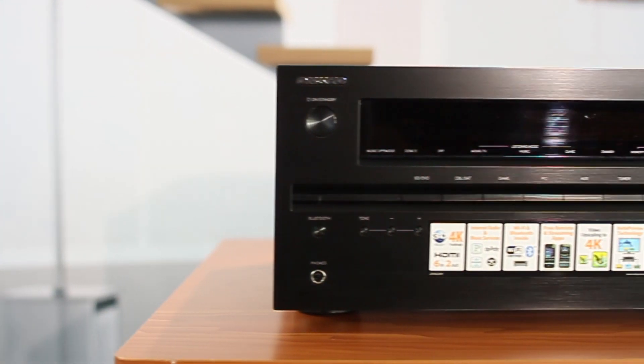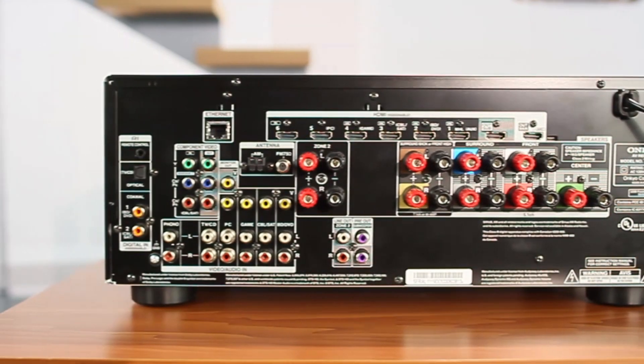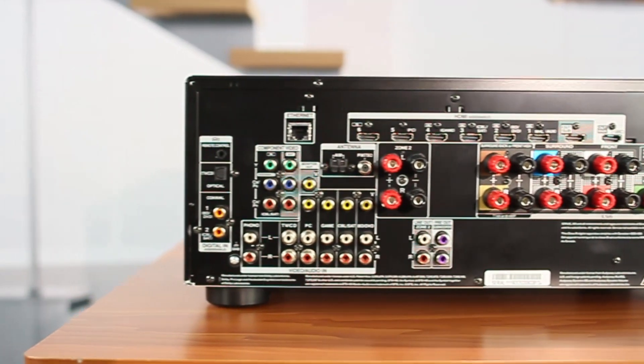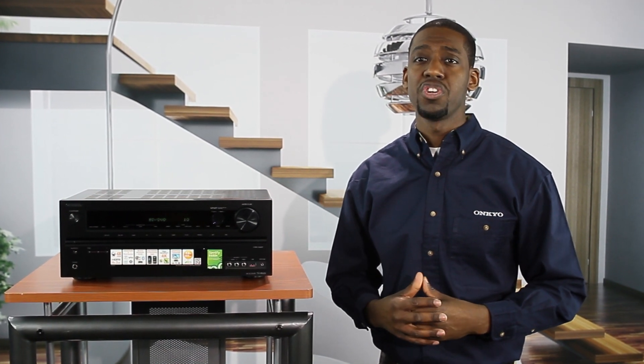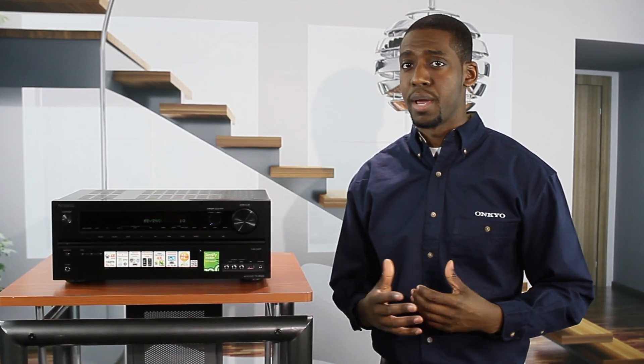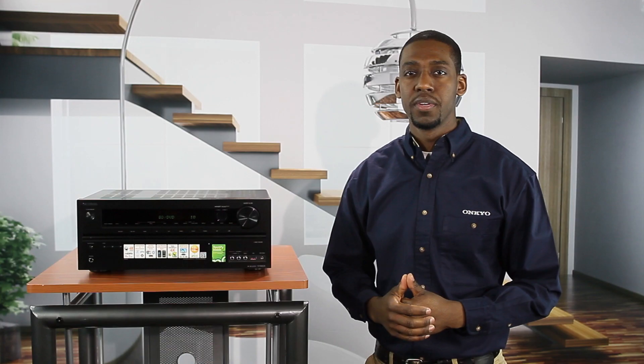Beginning with the new TXNR626, you can stream high-res, lossless, and compressed formats from smartphones, tablets, PCs, and NAS drives using our remote app for music selection and playback. The app is available for free for both Apple and Android devices, so you'll never be short of music.